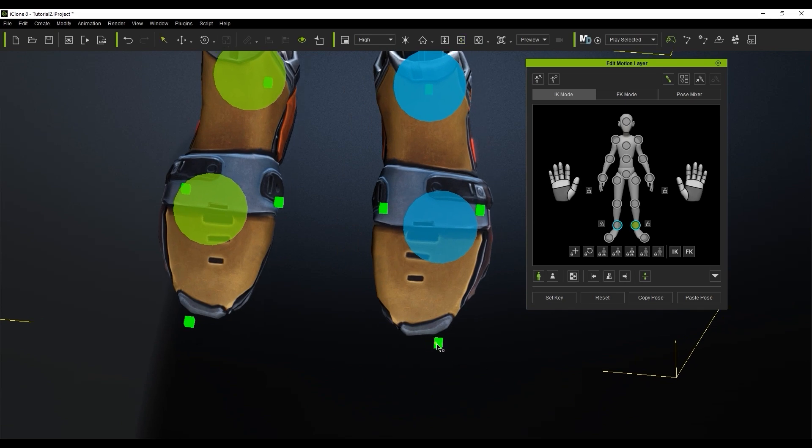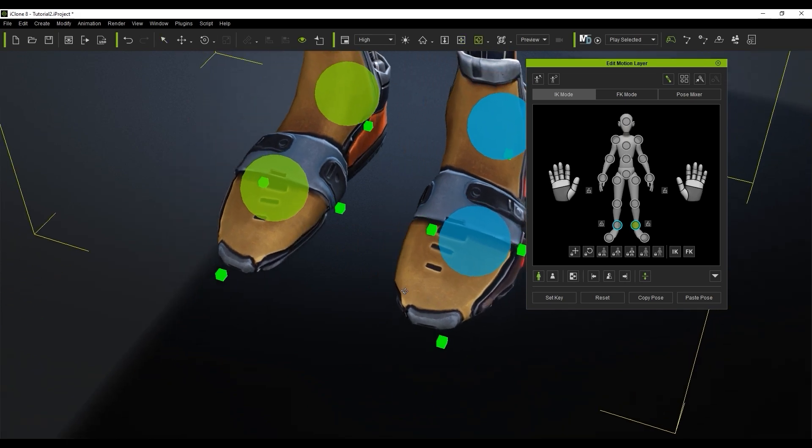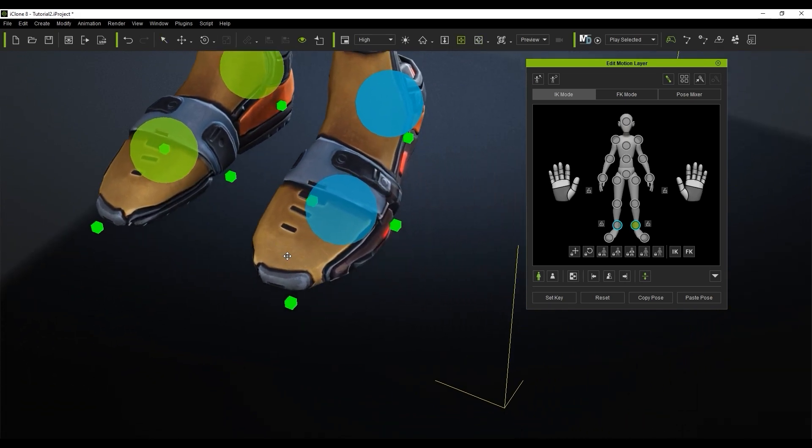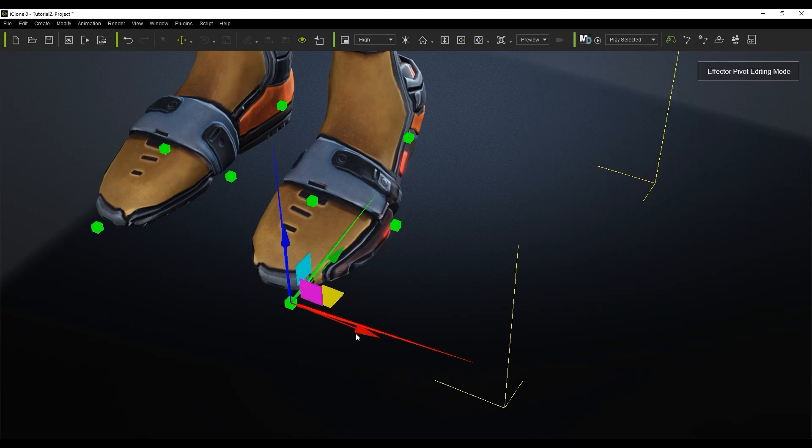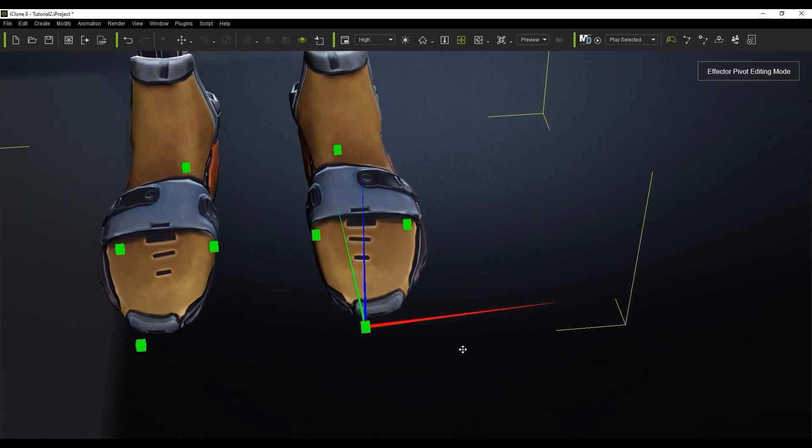If you right click on one of your end effectors you have the option to edit the effector pivot. This allows you to refine the position and rotation of your end effector point to suit whichever scenario you encounter.